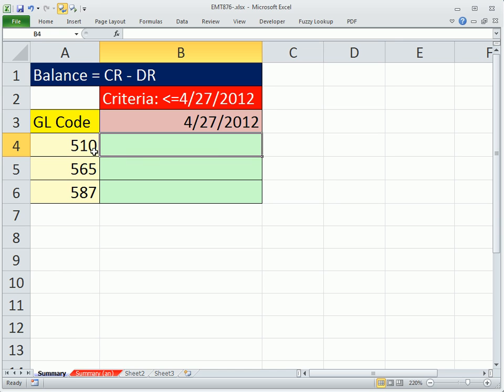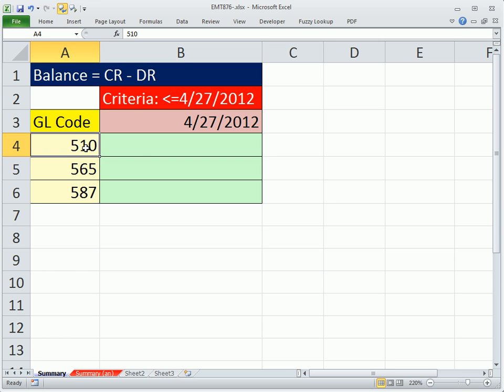For every summarization calculation, we're actually going to do all the credits minus all the debits. We have two criteria.